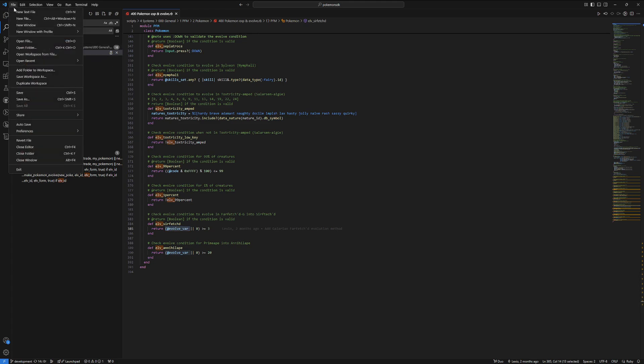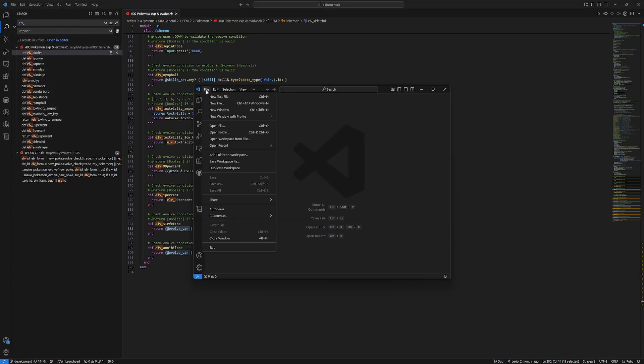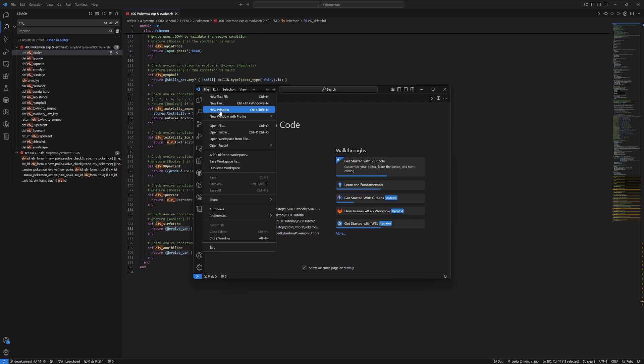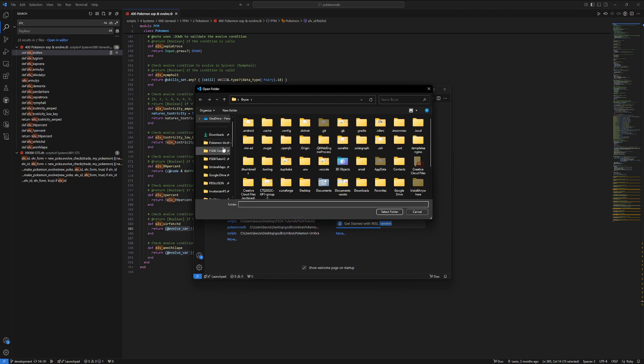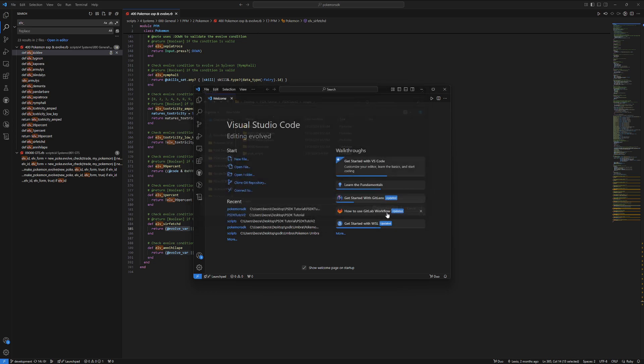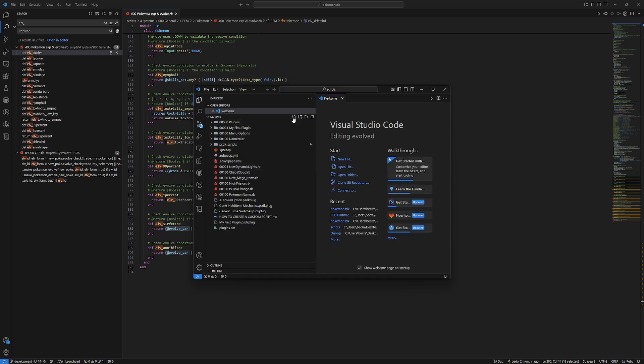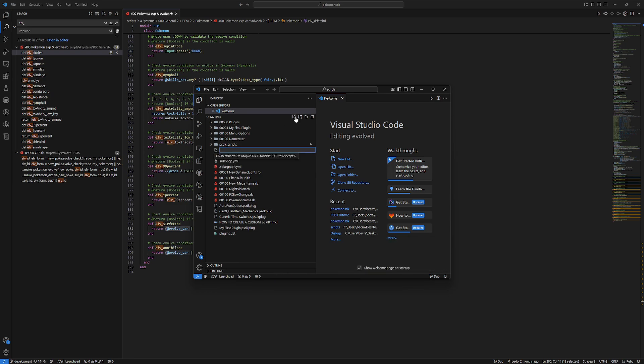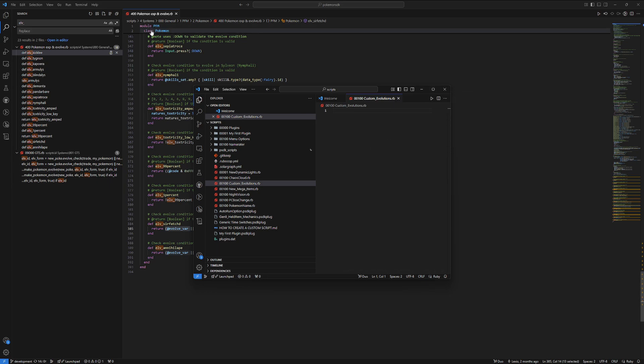The next thing we're going to do is file, new window, then file, open folder, select our project, hit our scripts folder, and select folder. Then we're creating a new file. This new file is going to be called 00100, but it could be any combination of five numbers, and then I'm going to name it custom evolutions.rb, and then we just need to access this same thing up here.